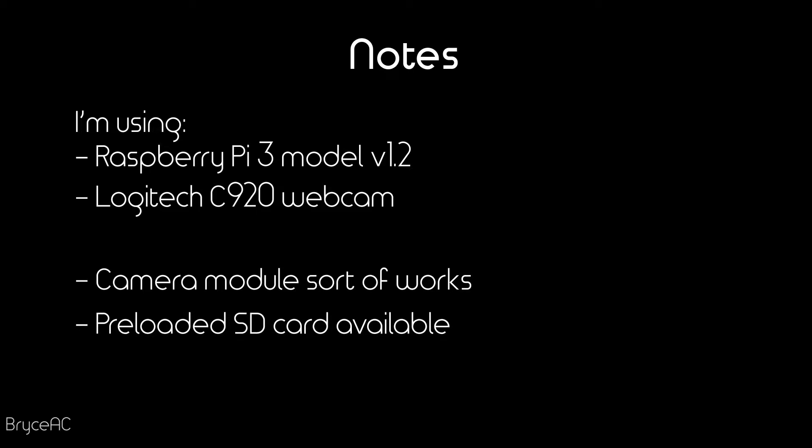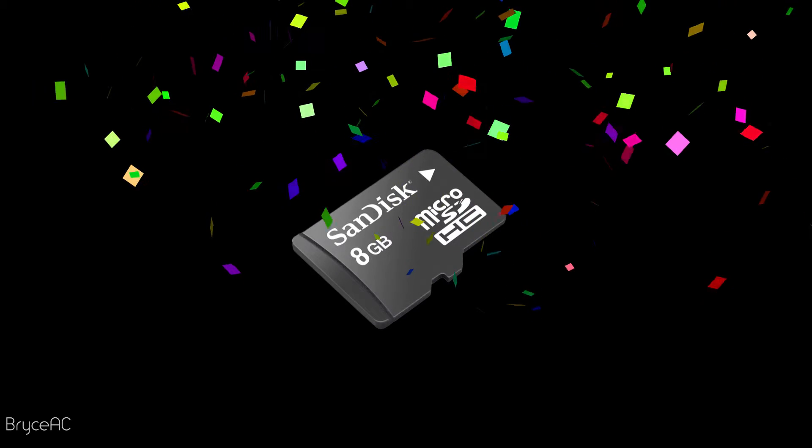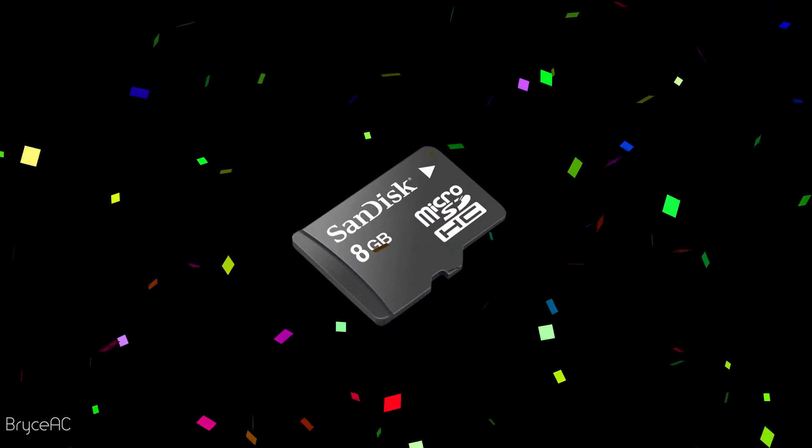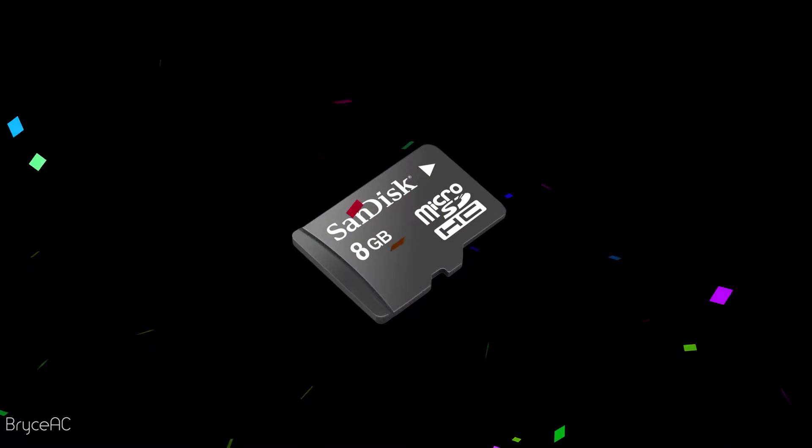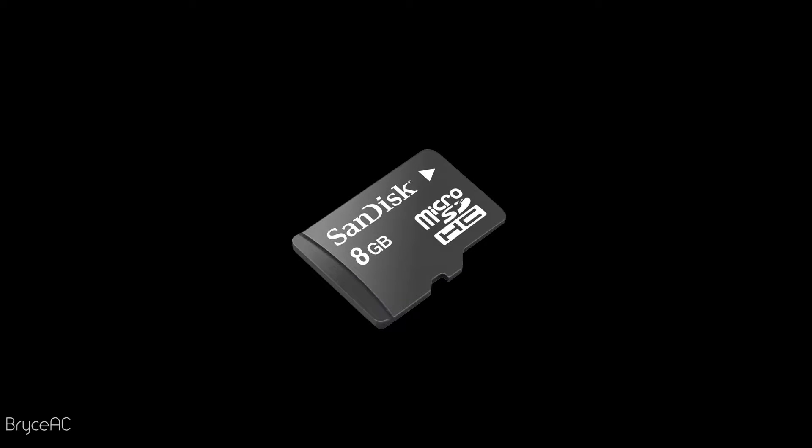You can buy an SD card preloaded with an operating system on it. If you haven't, I'll quickly run you through the installation process in a bit. By the way, I'll have links to all of the stuff you need in the description underneath the video. Okay. So I'm going to quickly run through setting up the SD card. If you know what you're doing or have a preloaded card, feel free to skip ahead.